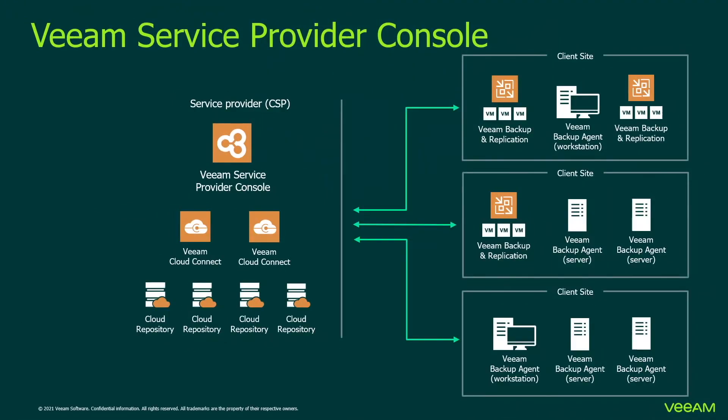Veeam Service Provider Console is an extremely powerful tool providing outstanding capabilities for service providers of any size. It's famous for diversified and scalable architecture. However, the core idea of this video is to cover basic parts and best practices of initial company configuration.